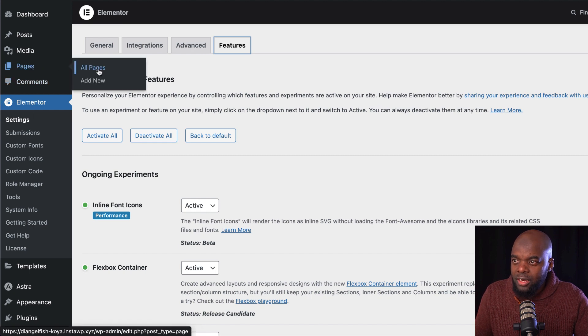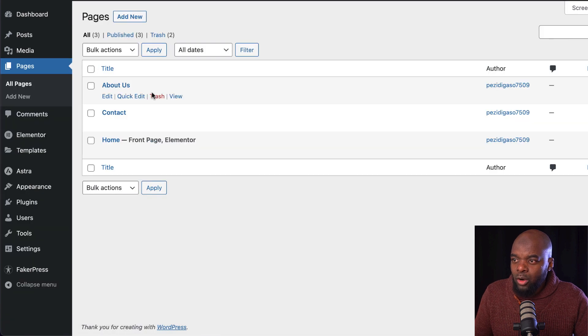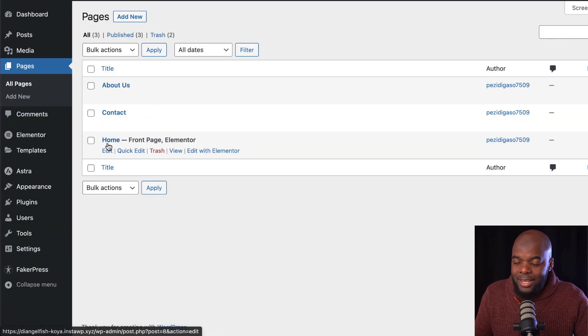Let's come over here to our Pages so that you can see what pages we have. At the moment, we just have the About Us, the Contact, and the Home.